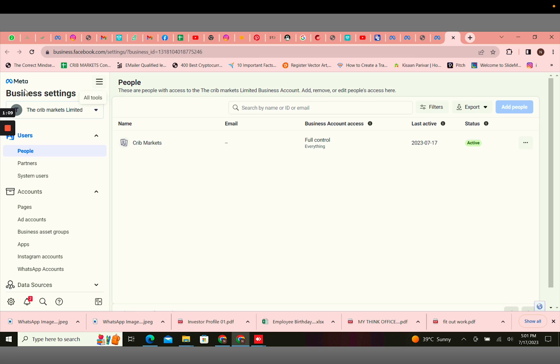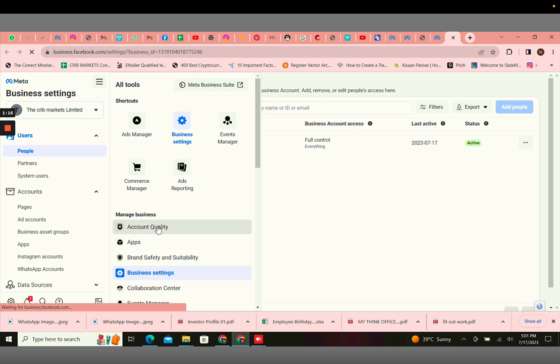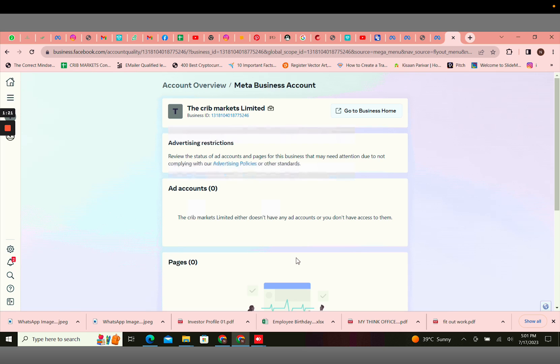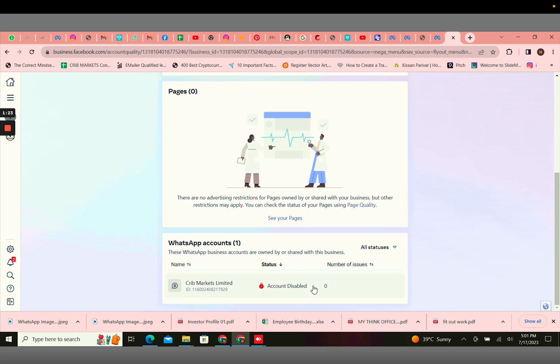Once you land on this page, that is the business settings, you would have to click on the three lines again at the extreme top, click on account quality, scroll down and check if your account has been disabled.